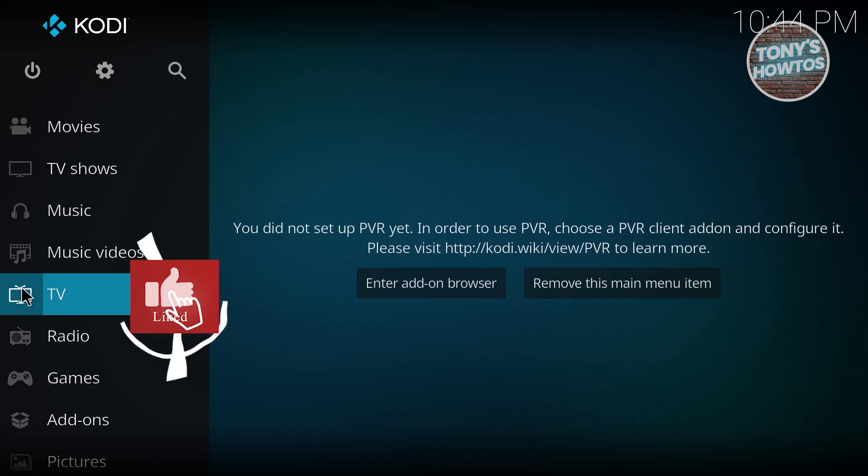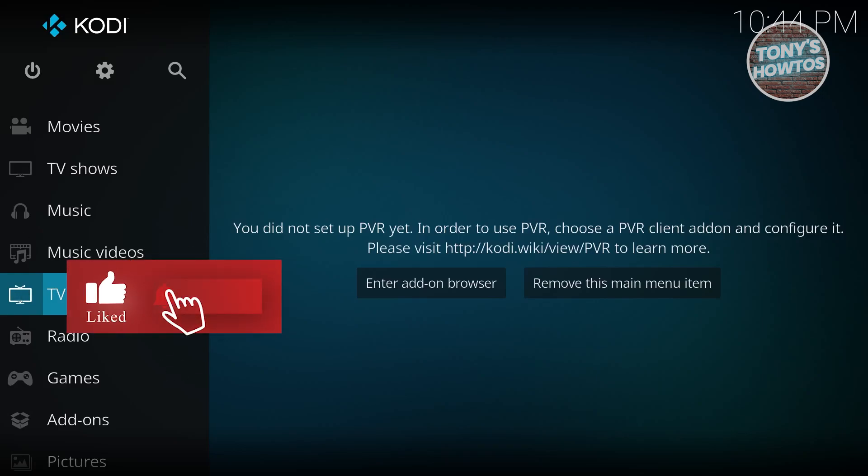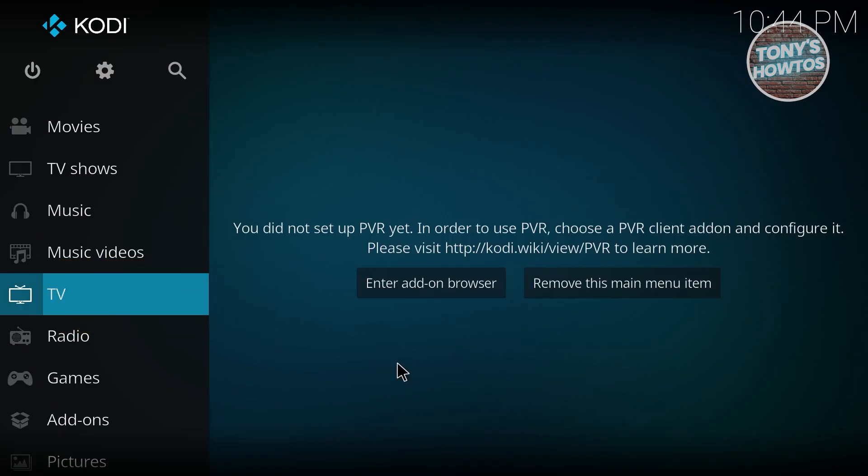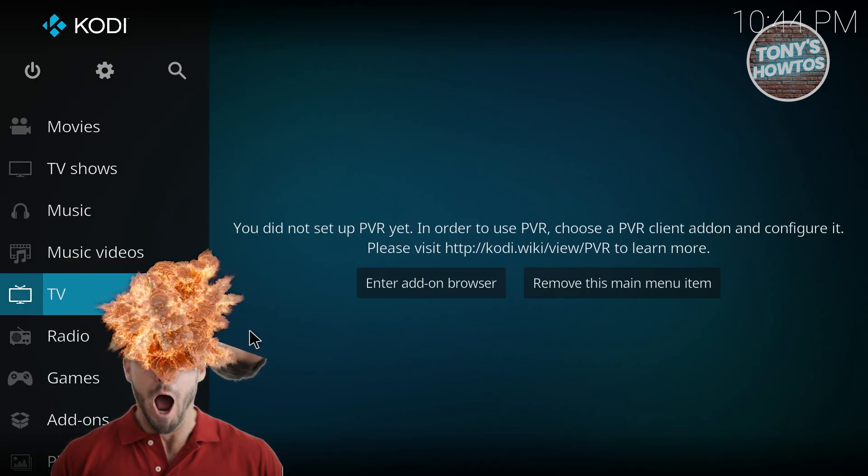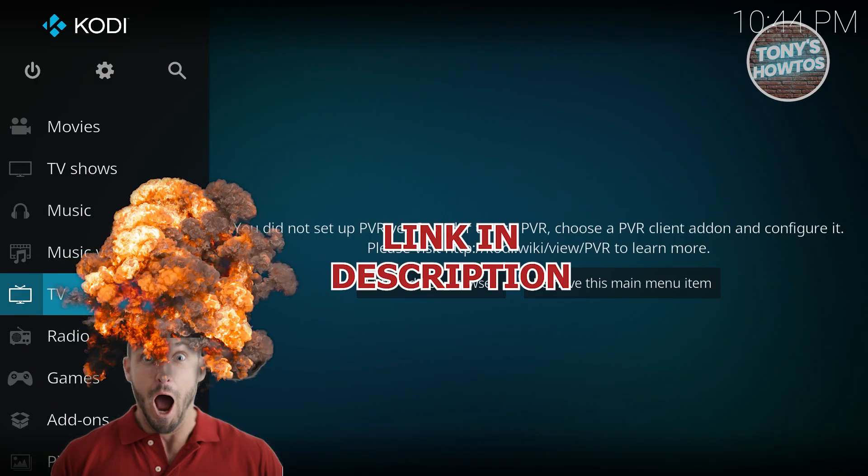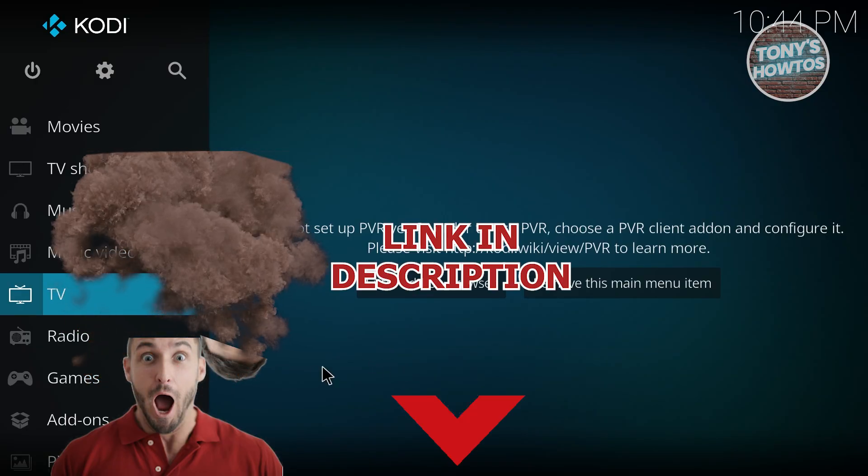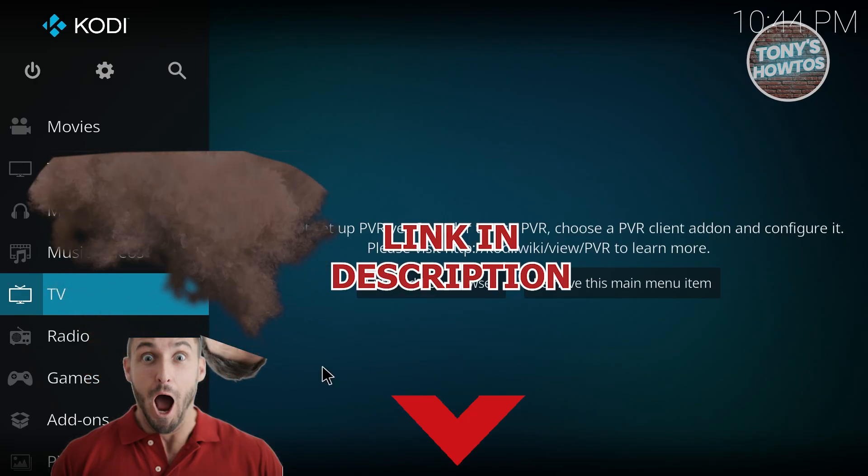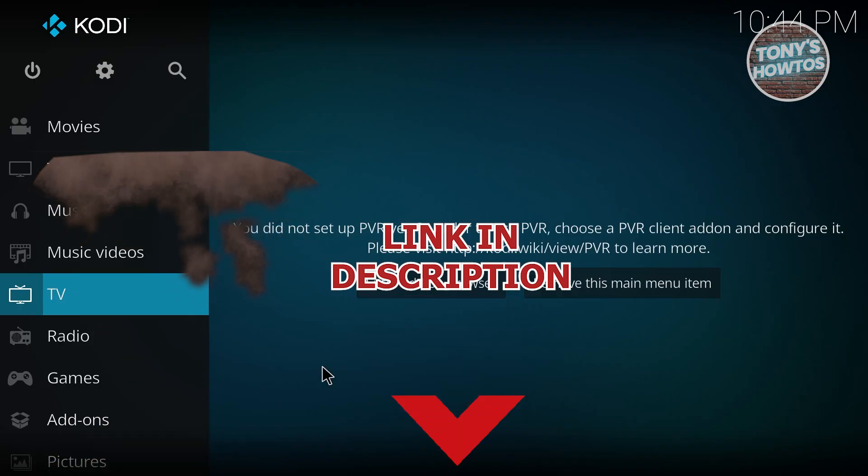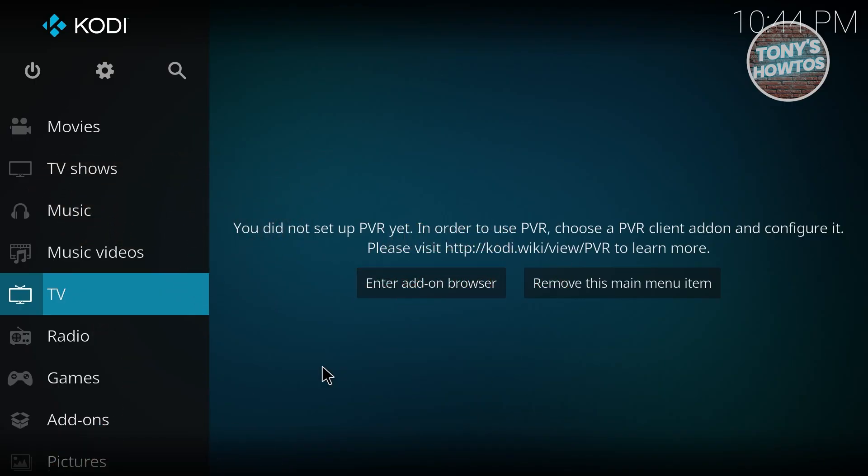Hey guys, welcome back to Tony's How To's. In this video, I'll be showing you how to install Kodi add-ons. Before we start, check out the offers just under this video. If you're looking for a way to install a Kodi add-on, installing one is pretty easy.